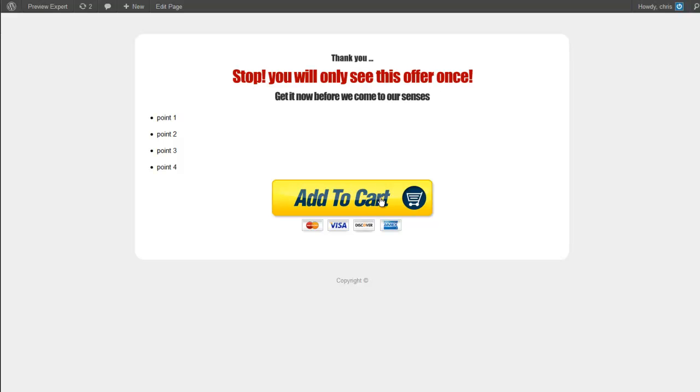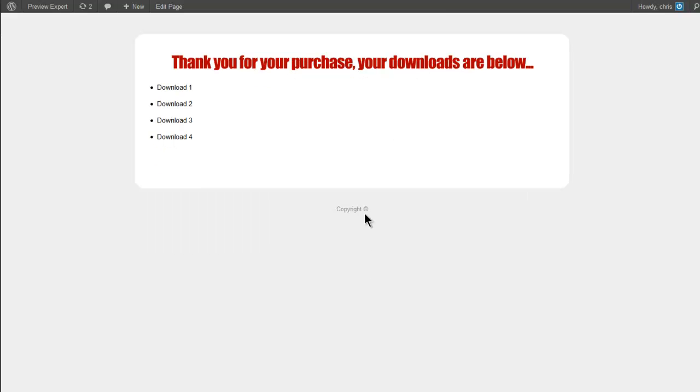And of course there's an add to cart button if you were buying the mythical product and what we're going to do within this video is we're going to pretend we've actually bought the product. We've went through the payment processor and we've been redirected and we've come back to this page here. This is your typical download page. Thank you for your purchase. Here are your downloads.